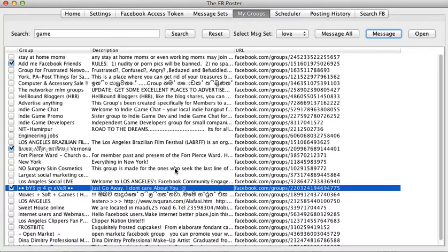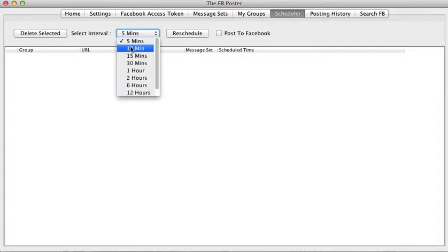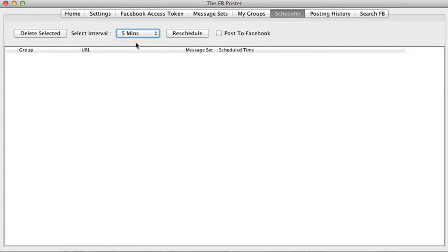Now let me send a message to these groups — I'll click Message. What happens is these groups get added to a list, which is a mapping between a message set ID and a group ID. Then we go to the Scheduler. You can choose an interval: 5, 10, 15 minutes. So if it's 10 o'clock now, the first message is sent at 10:00, the next at 10:05, the third at 10:10, and so on.